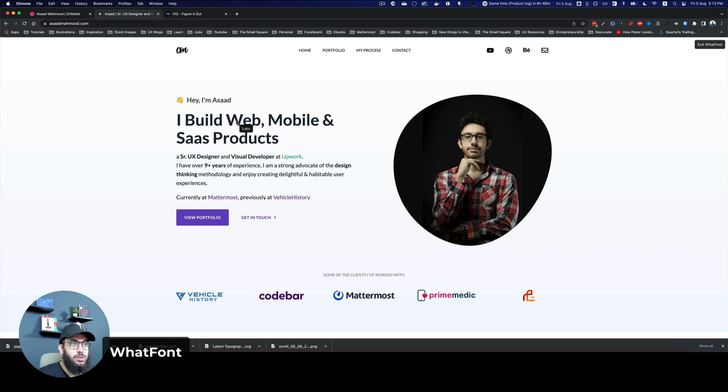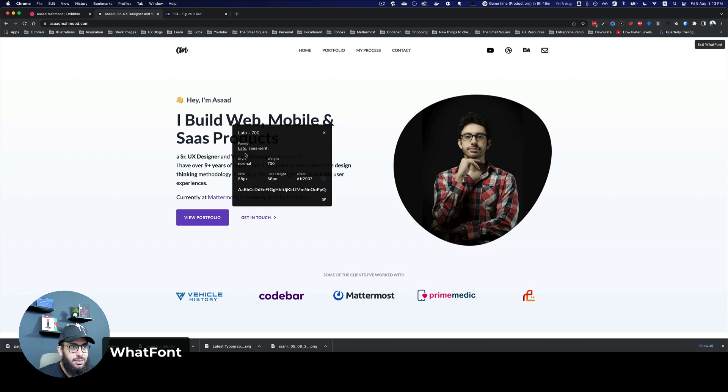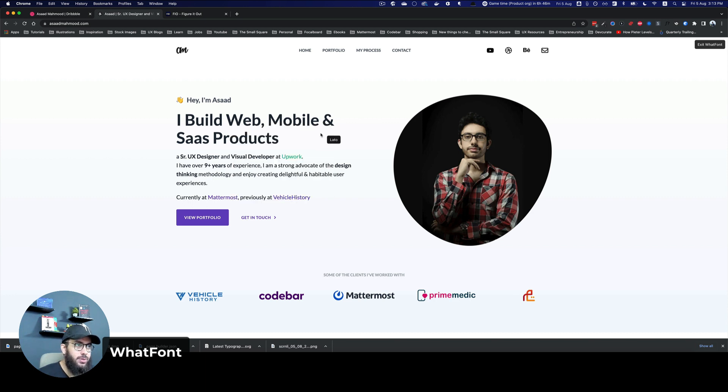And I can also click on it to see the details about it. So the size is 58, the line height is 66, the font is Lato, the weight is 700. And I can see all of those details.